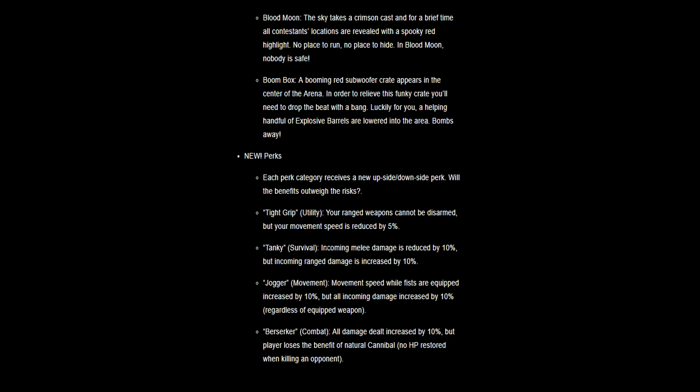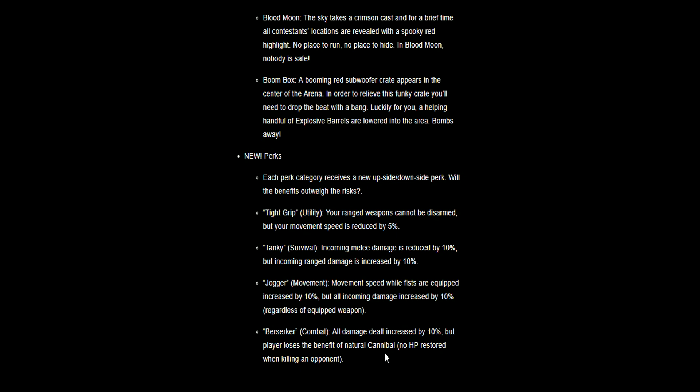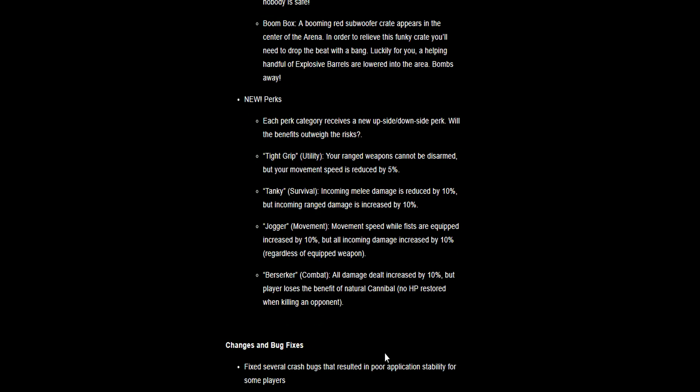Jogger: movement speed with fists equipped increased by 10%, but all incoming damage increased by 10%. So being quicker than everyone else but taking more damage than everyone else. I'm going to give that a go actually. Berserker: all damage dealt increased by 10%, but player loses the benefit of natural cannibalism, no HP restored when killing opponent.